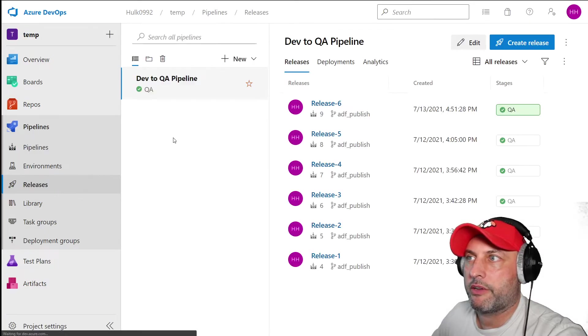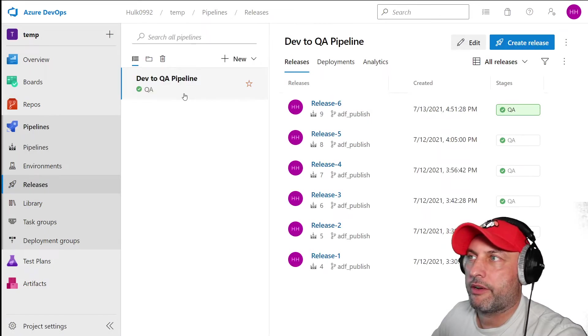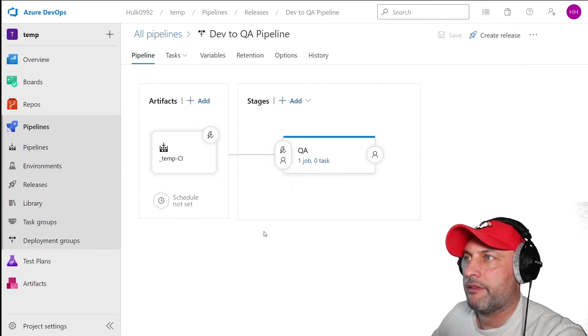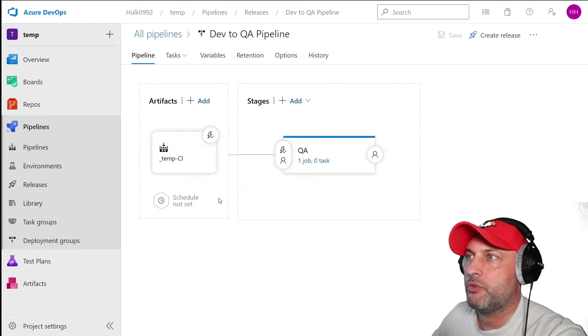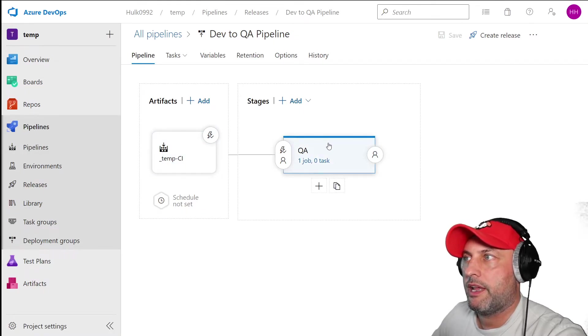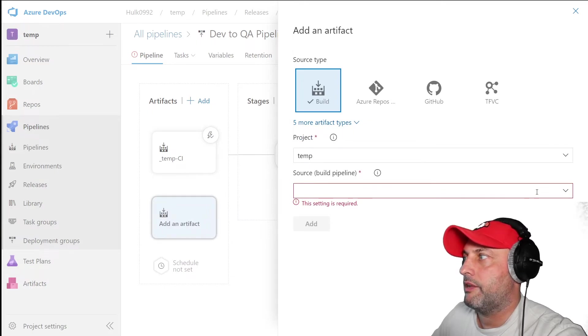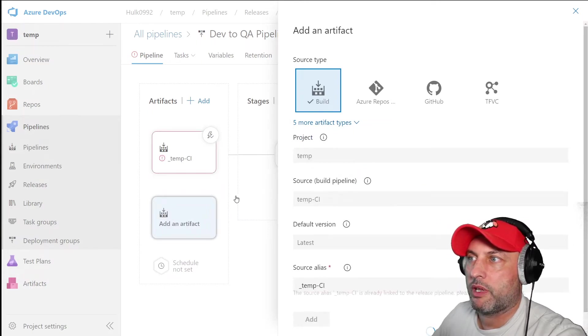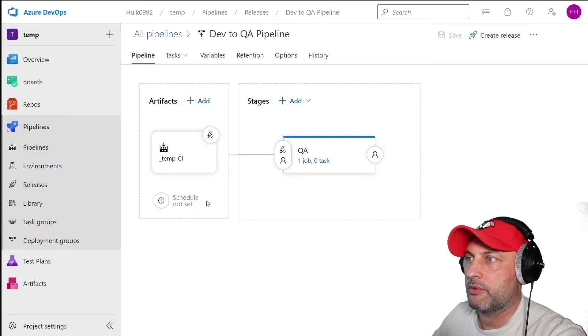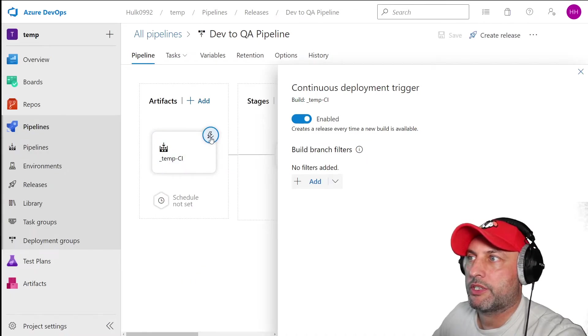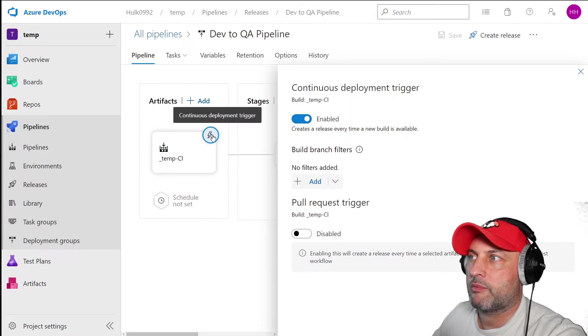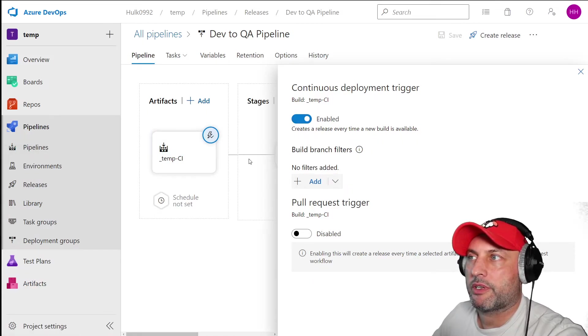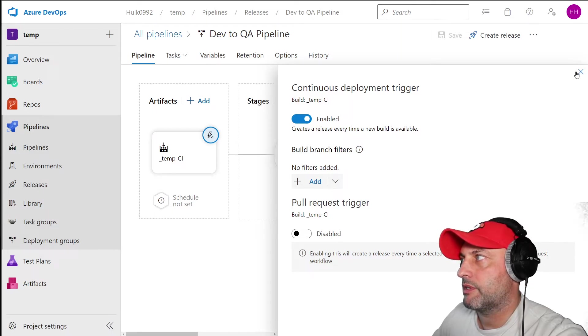Once my pipeline is created, then I can go and create a release. I can create a release here. When you create a new release, you will have two boxes: an artifact side on the left and stages on the right. When you create a new artifact, you say add and you just basically pick the pipeline that you would like to be run here. One more thing you want to do is click on this icon, continuous deployment trigger and make sure that it's enabled. This will make sure that your pipeline actually is released and actually propagated into the QA environment.